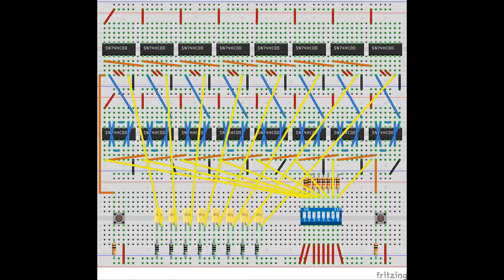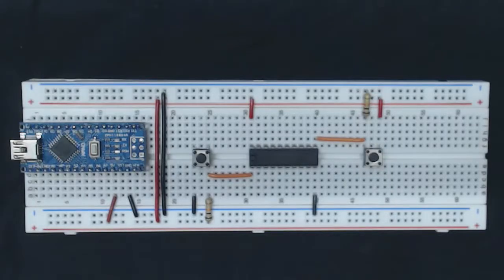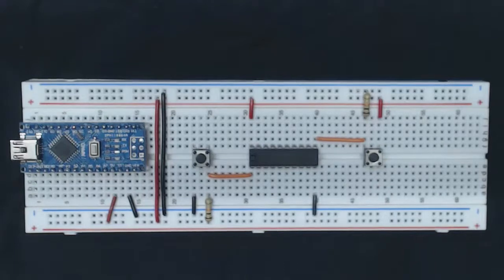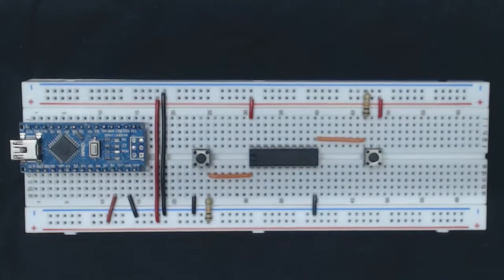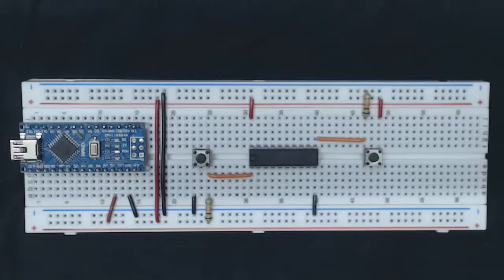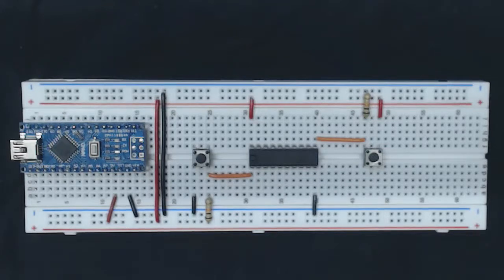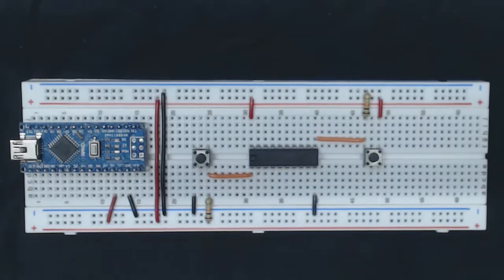Later we're going to build for our register a similar test bench, so I'll go into a bit more detail then about how it works. But like I mentioned, in our case we're not going to be using a homemade register. We're going to be using a chip from the SN74HC series that will act as a register for us.